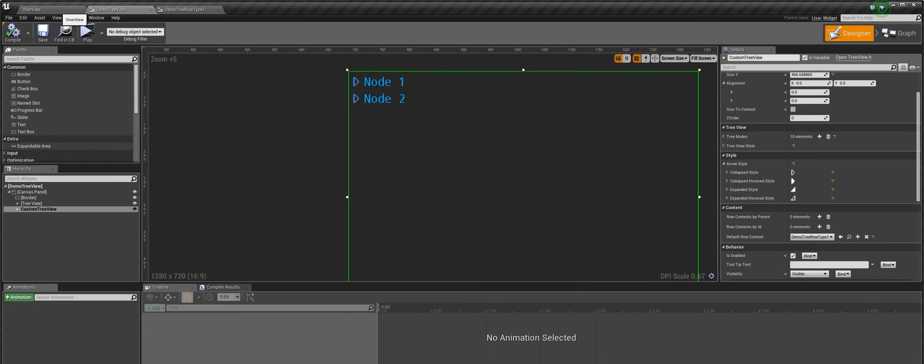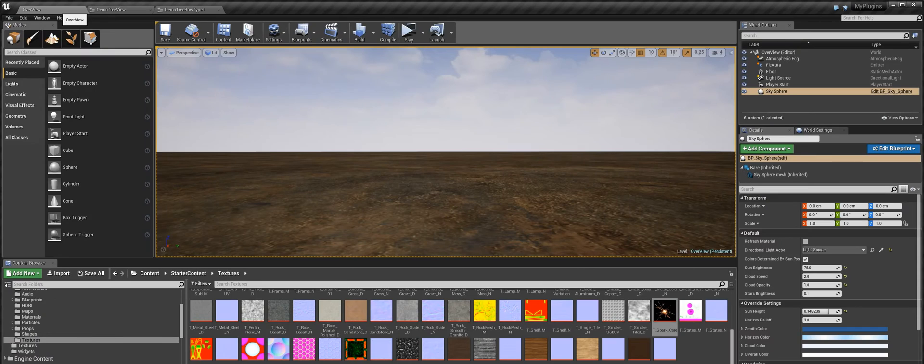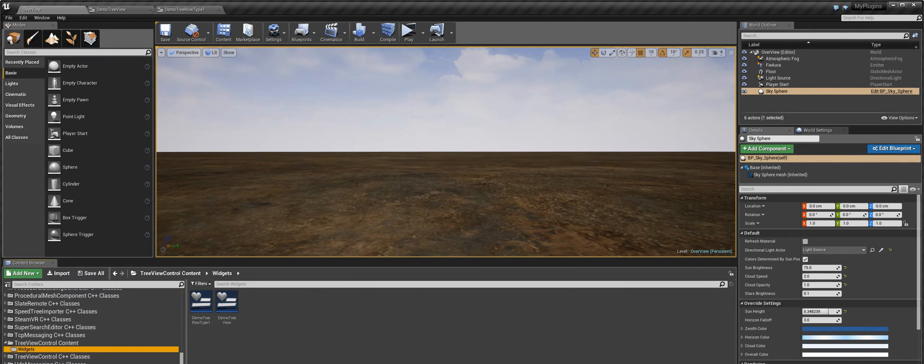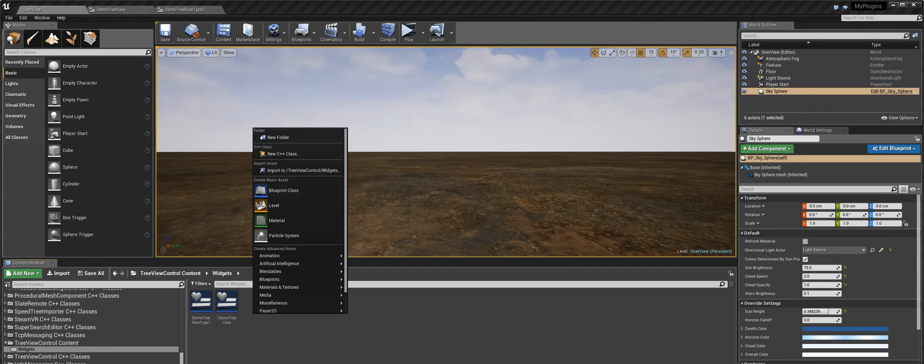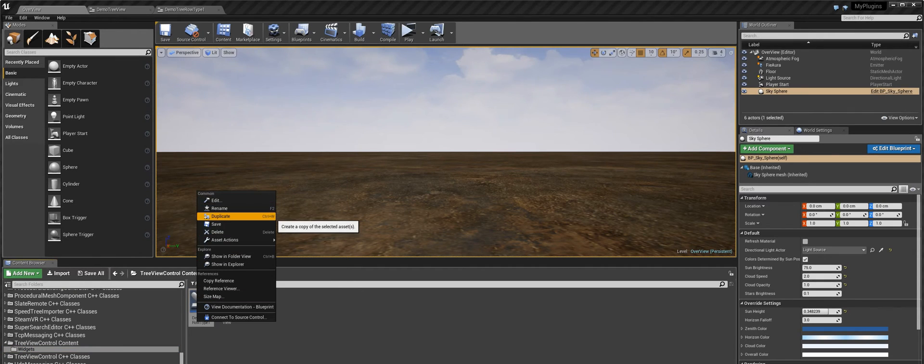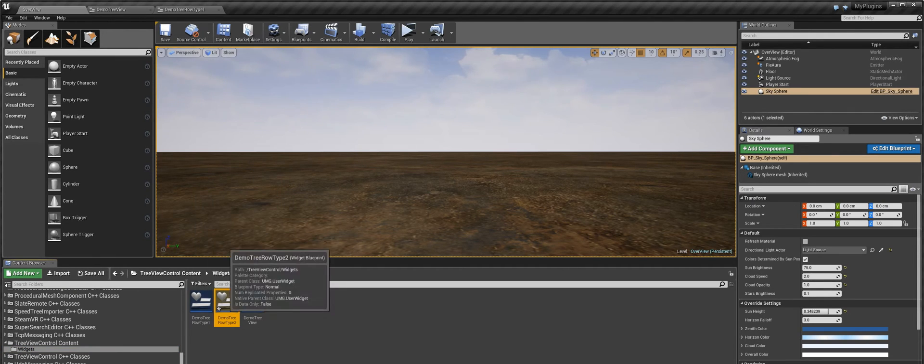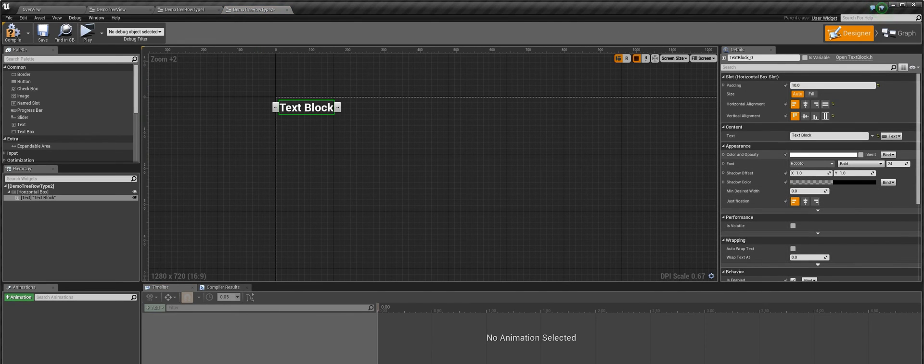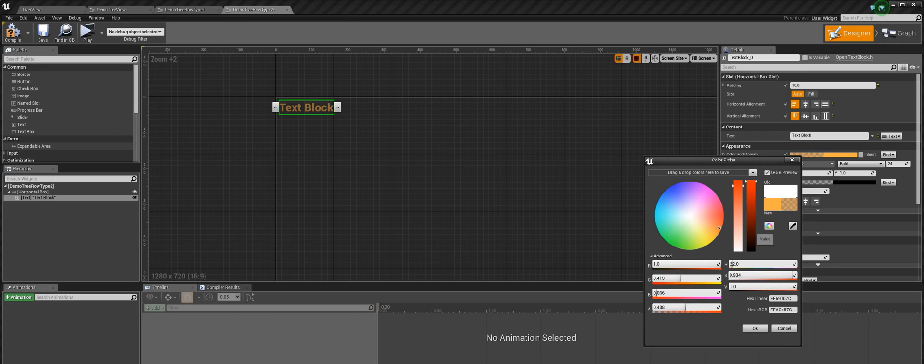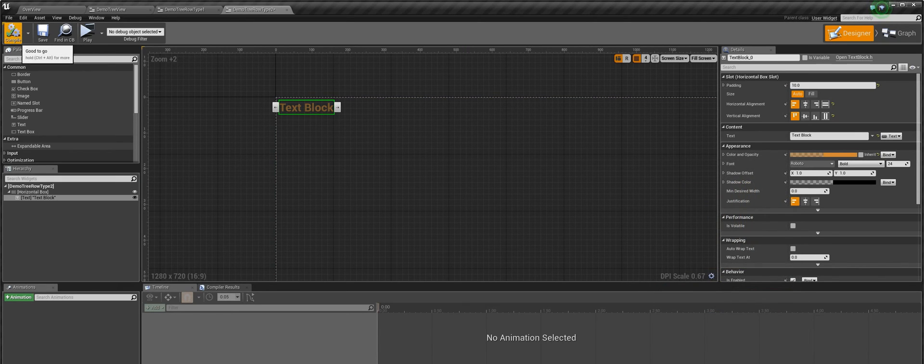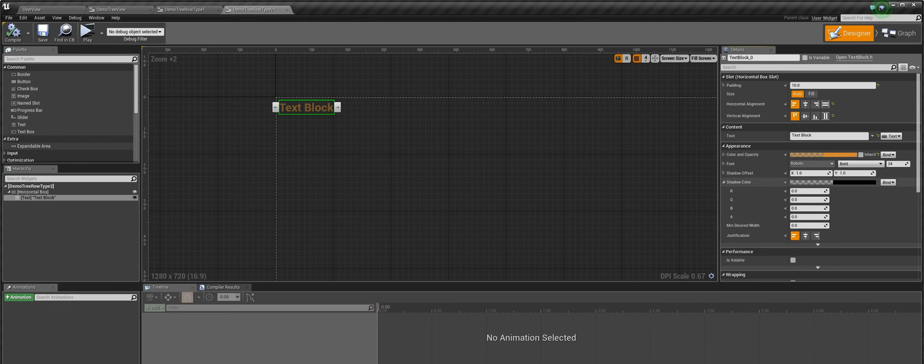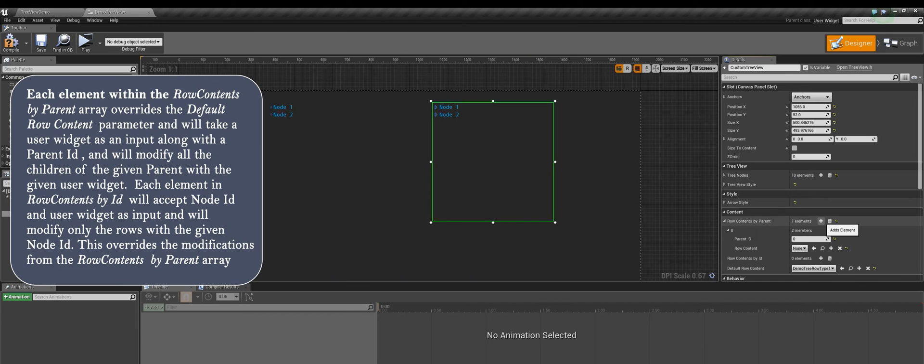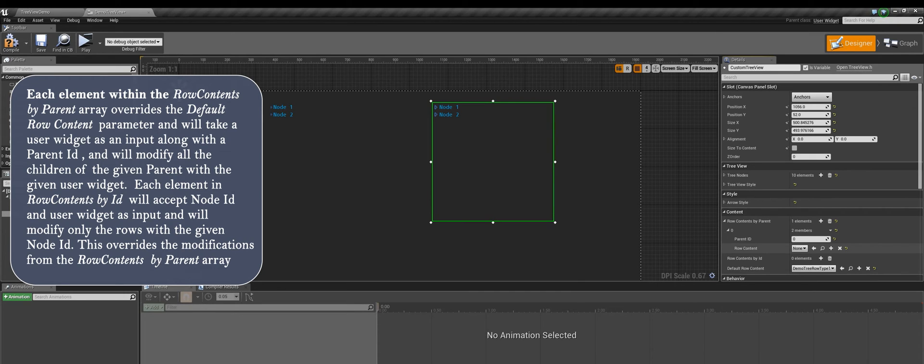Now you may want to use different widgets for different rows in the same treeview control. So here you can see a couple of array parameters. Both of these will accept custom widgets as elements. The first one, row contains by parent, will customize all the child rows for a specified parent. The second parameter will customize the rows based on the node id. So let us create a new widget having a different row style. So now let us add an element in the rowContentByParent array. Here we have two parameters: the parentDaddy parameter will be used to modify all the child nodes of a given parent and the rowContentParameter will take our newly created row widget as an input.